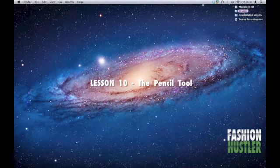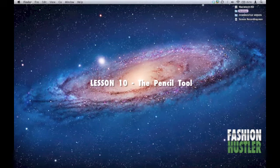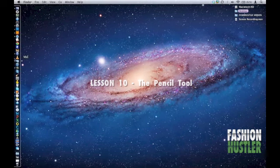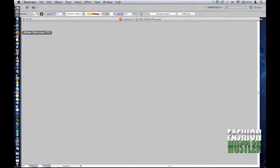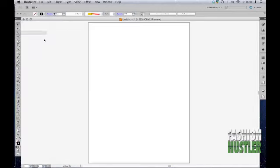Welcome to FashionHustler.com video number 10. Today we will be talking about the pencil tool and its similarity to the paintbrush tool. Let's go to Adobe Illustrator CS5.